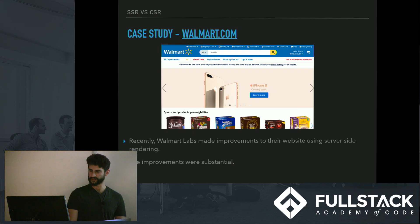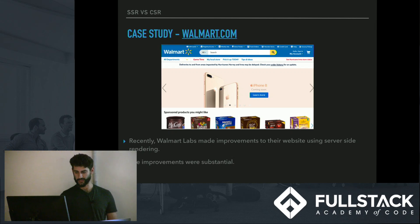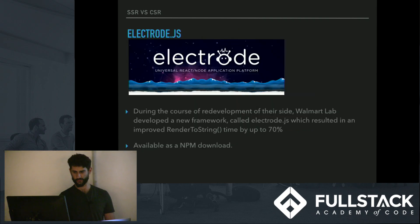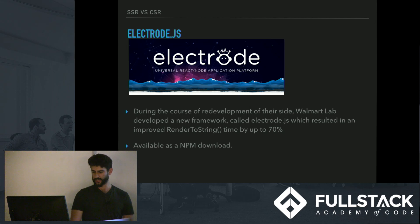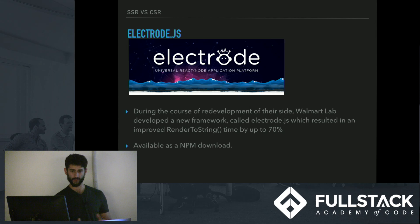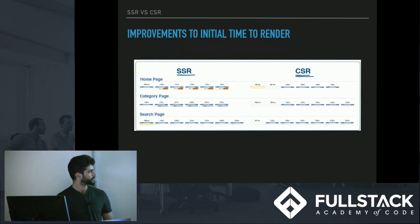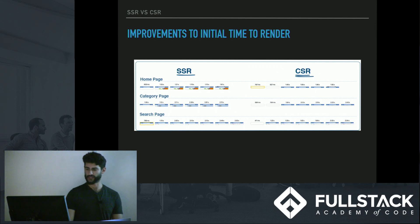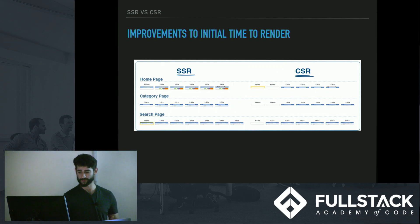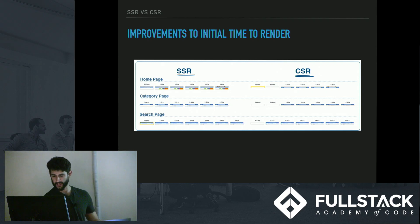For our case study: Walmart.com recently switched from client side to server side rendering. Walmart Labs made substantial improvements and released some of their code as a framework called Electrode JS. During the redevelopment, they improved the renderToString time by up to 70%, so if you're considering server side rendering, Electrode JS is worth checking out — it's available as an NPM download. The results show that the home page, category page, and search page all load significantly faster with server side rendering than with client side rendering.